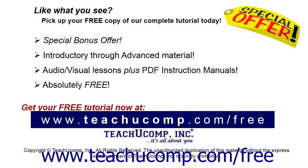Like what you see? Pick up your free copy of the complete tutorial at www.teachucomp.com forward slash free.